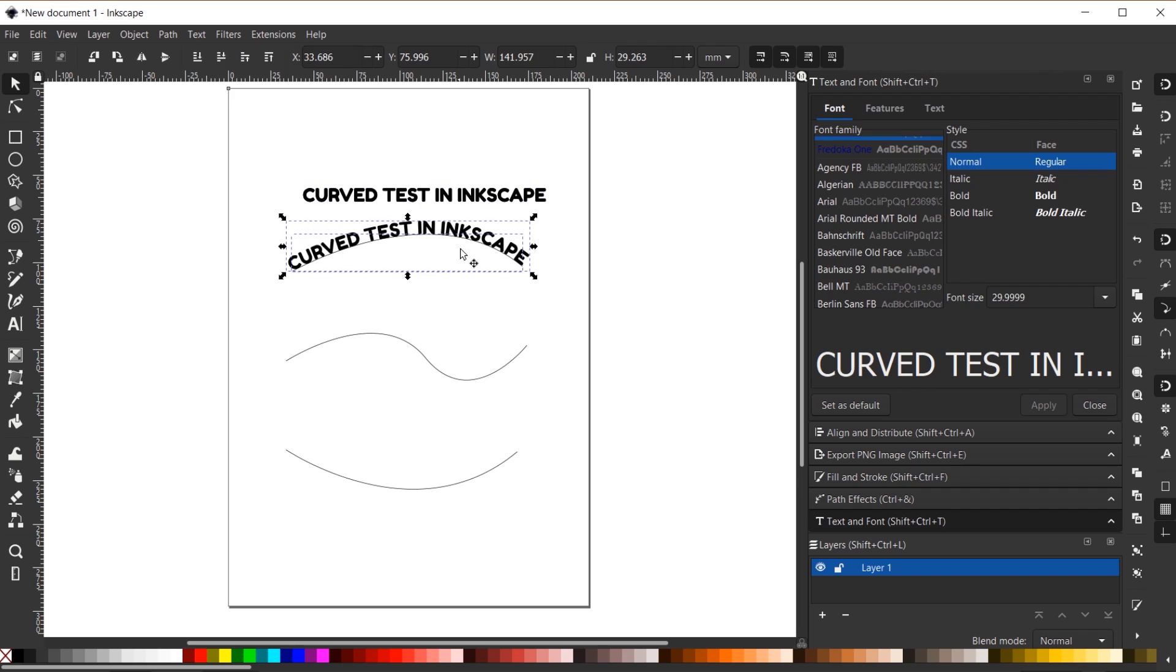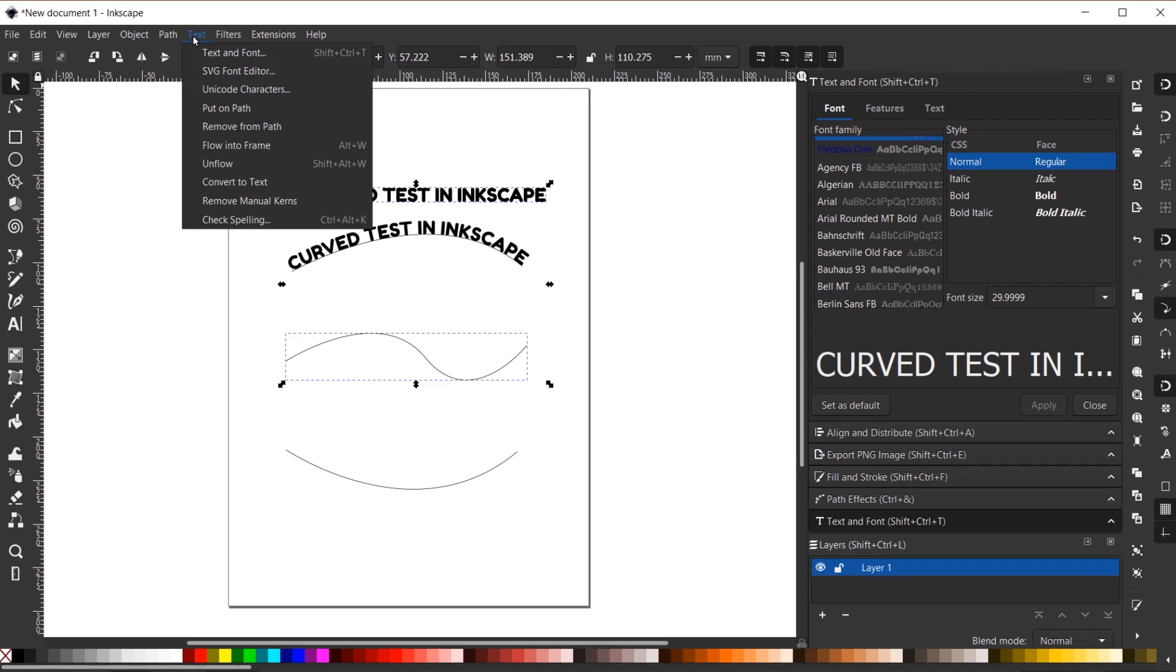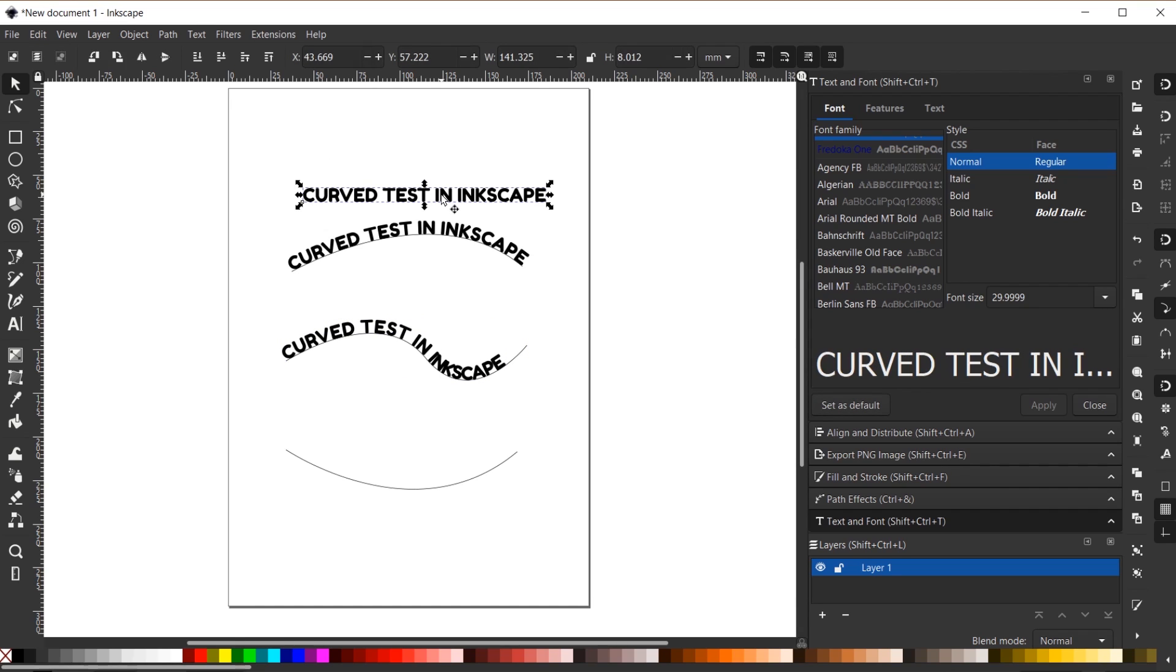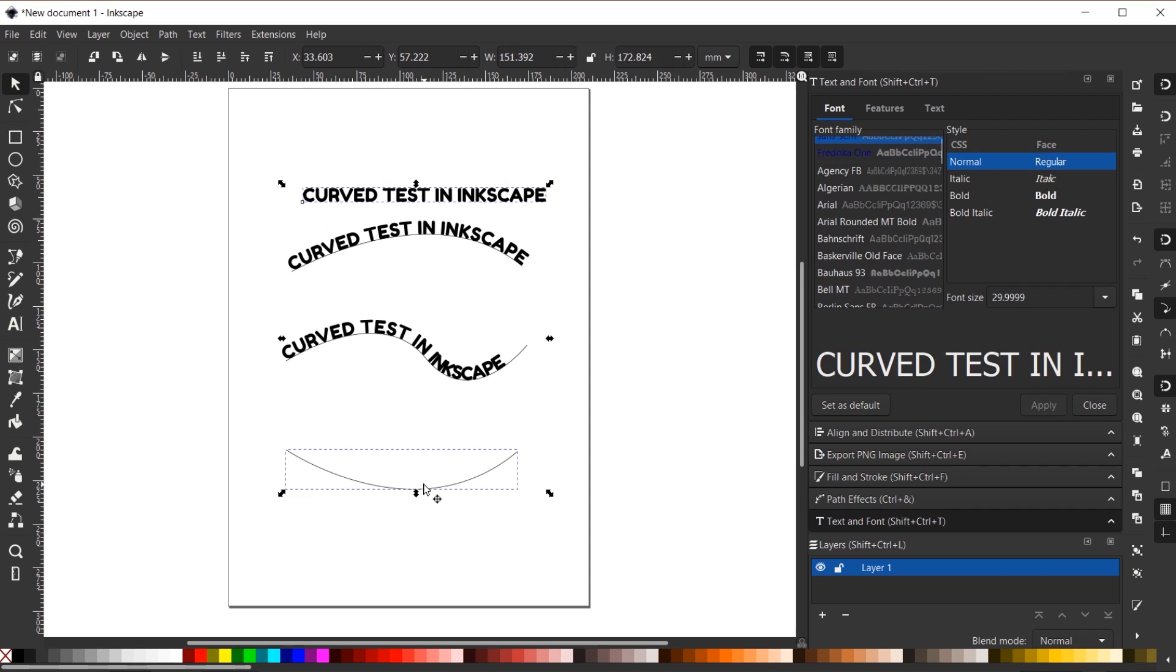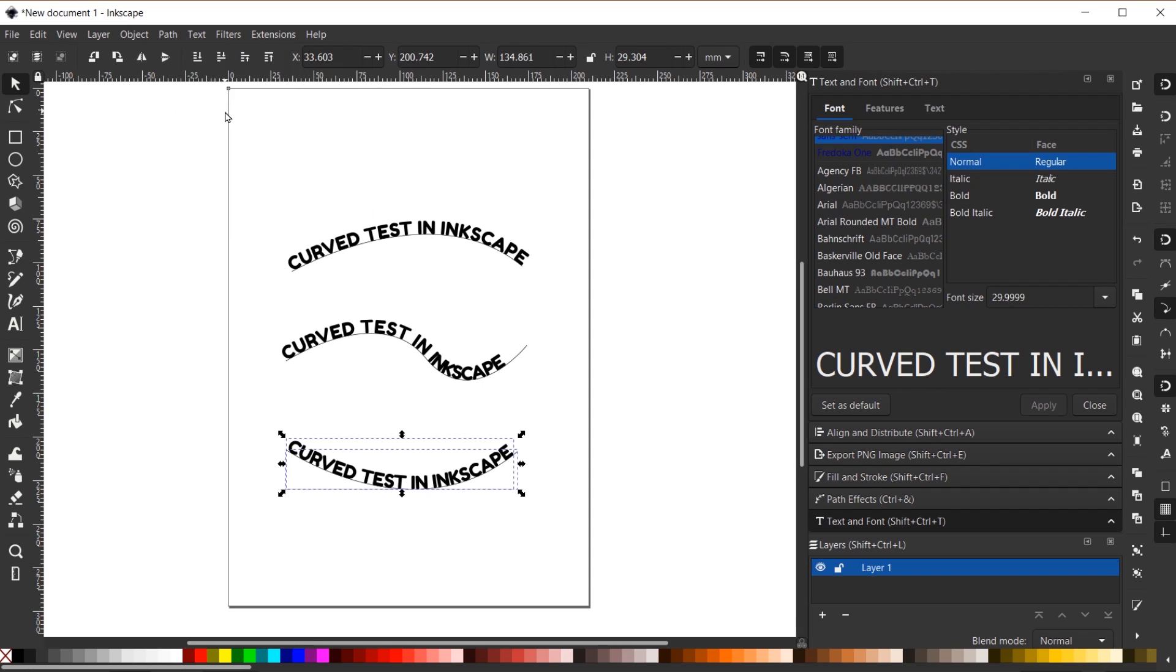So now we have that curved text here. You can see how that looks. Let's demonstrate that again. So click on our text layer, shift click on the path, text, put on path, and one last time here. So click on the text, shift click on the path, text, put on path.